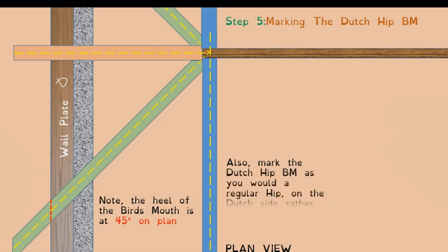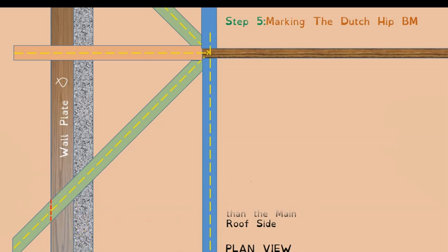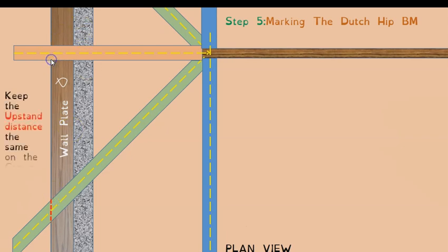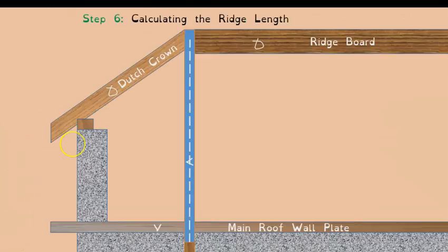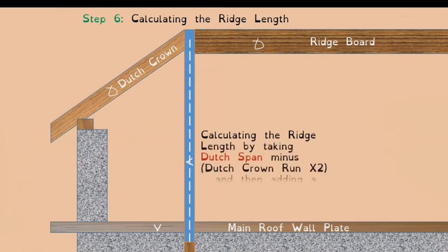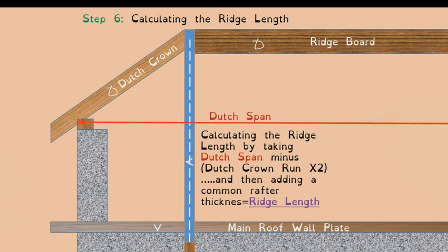The hip sits on the Dutch side on the main roof. Keep your upstand — the vertical distance from the corner of the wall plate to the back of the rafter — the same on both the Dutch side and the main roof side. That vertical distance at both points up to the back of the rafter should be equal.